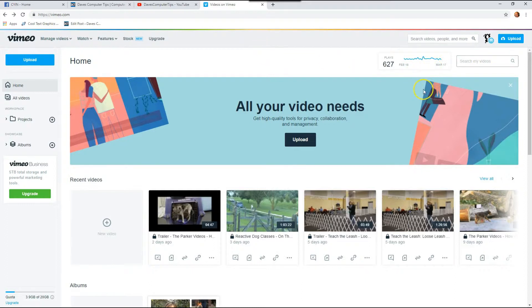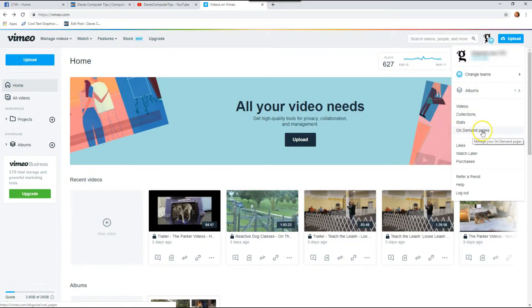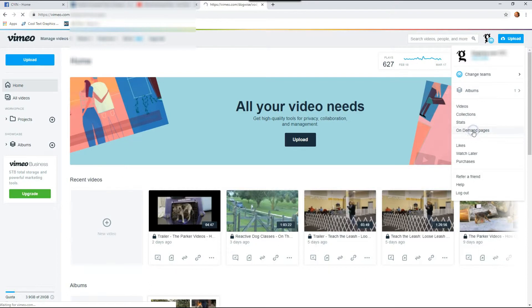You're going to go over to the right side, hover over your profile image up here, then you're going to see a drop-down menu and you're going to go down to on-demand pages right here and click it.